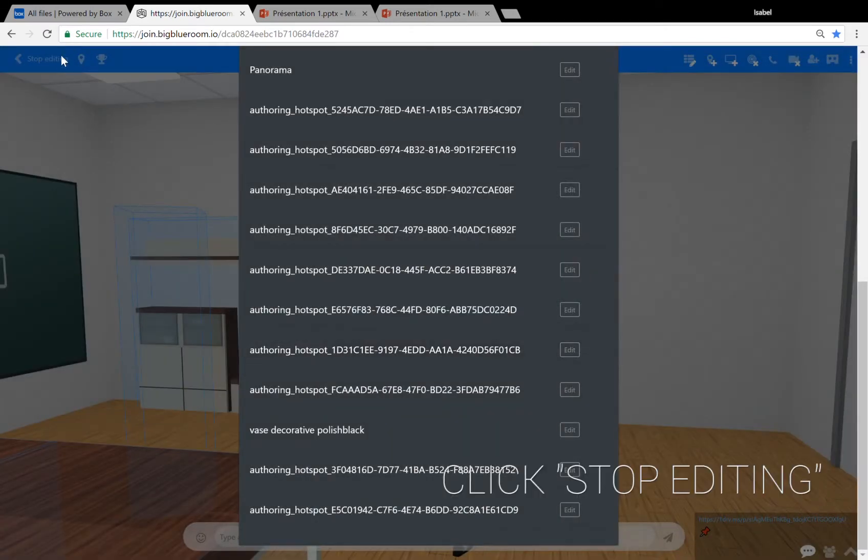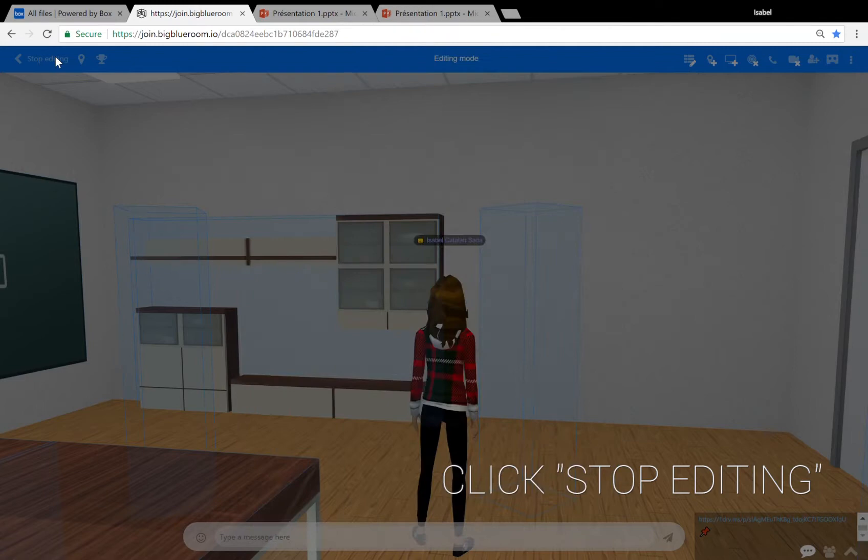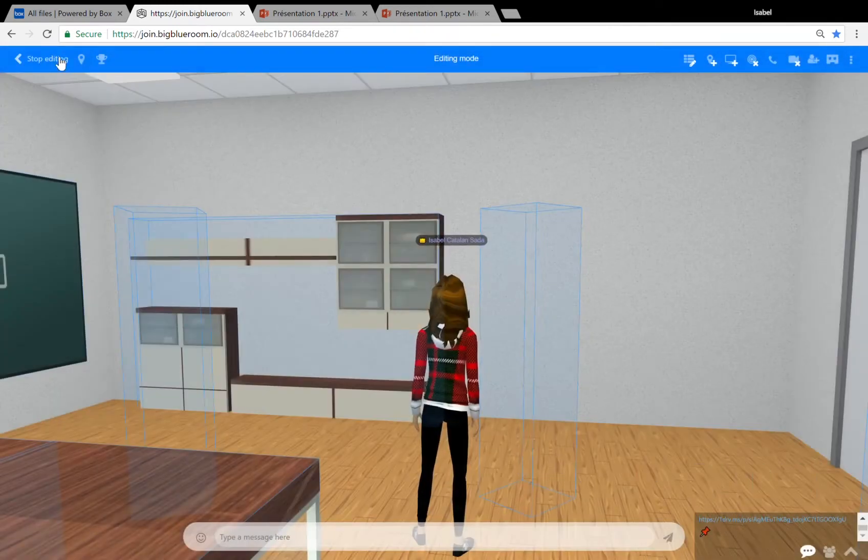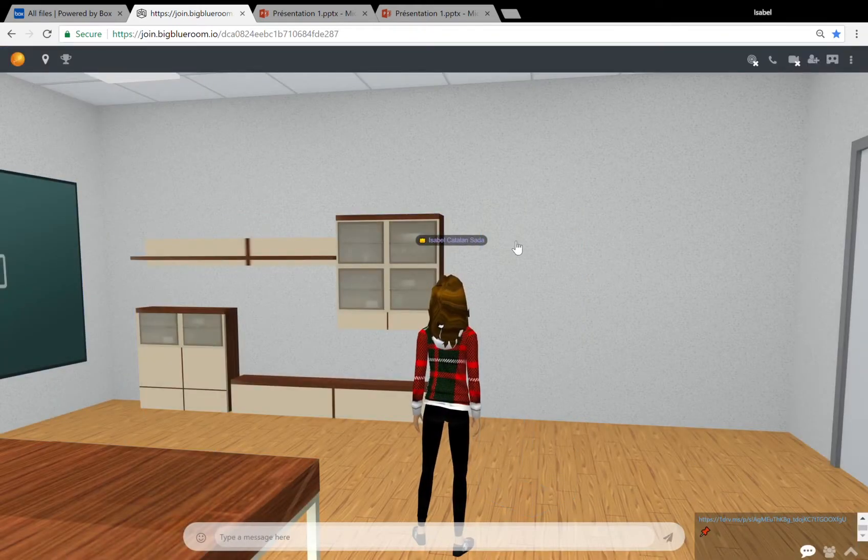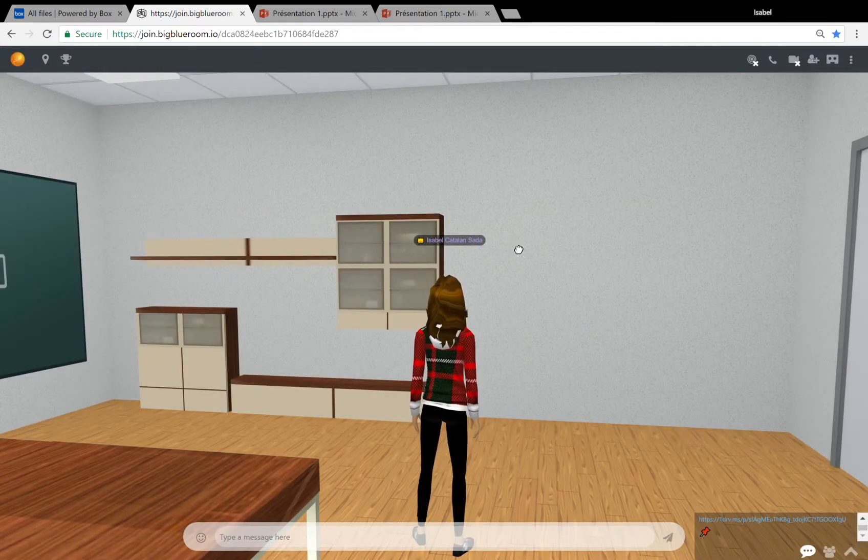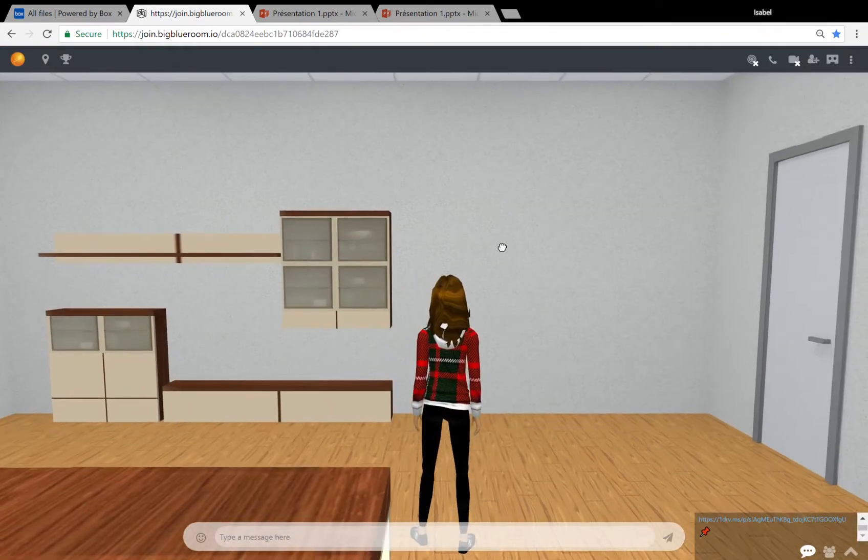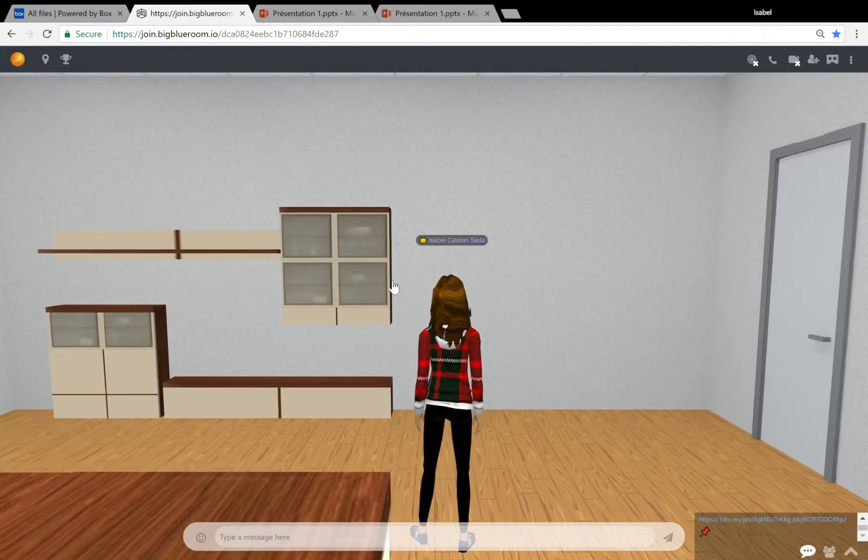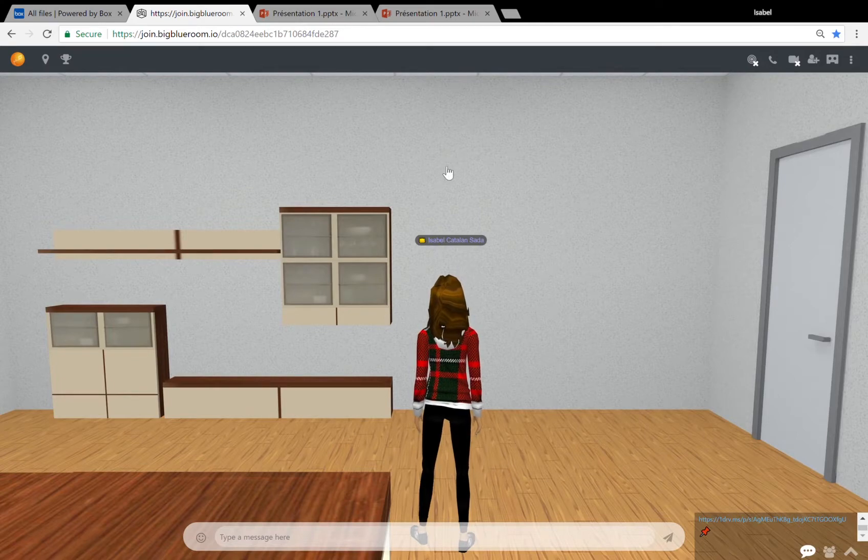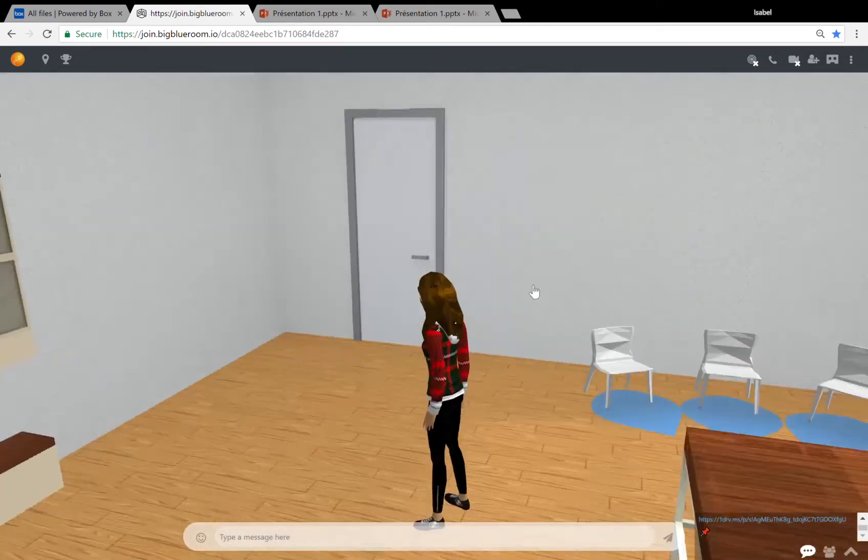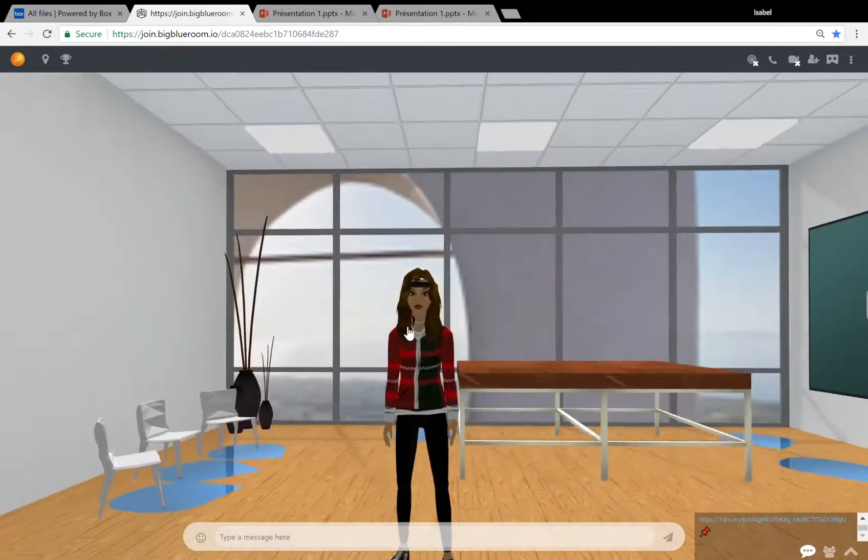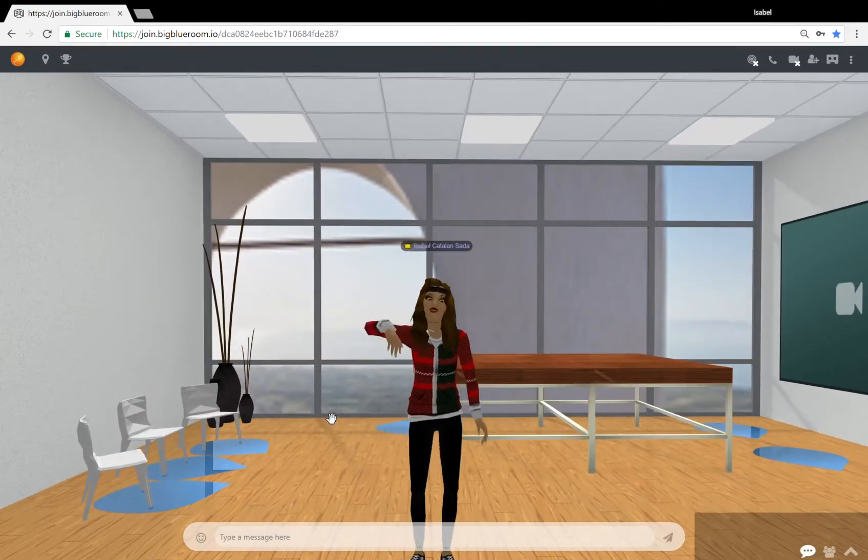Finally, if you click on stop editing at the top left, you'll see that your media board has been deleted. Voila! There you go guys! I hope this tutorial was helpful and I'll see you next time. Bye!